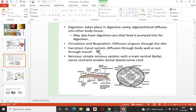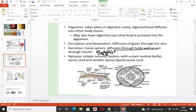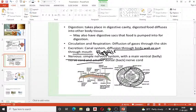Rennet cells form the excretory system, consisting of glands and ducts in a canal system that diffuses waste out through the body wall. The nervous system is very simple, with a main ventral nerve cord and a smaller dorsal nerve cord. It appears almost like a brain ring, with all nerves running across from it.